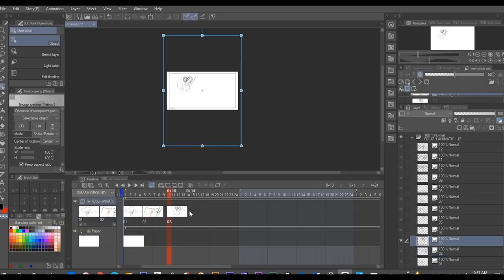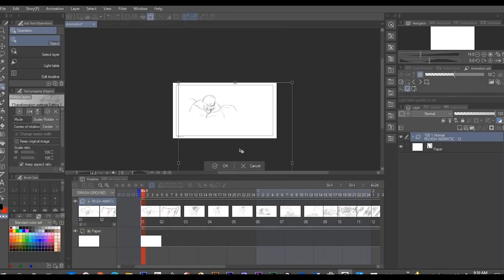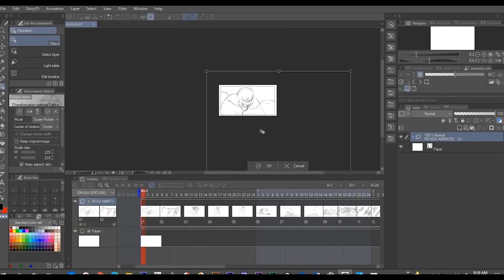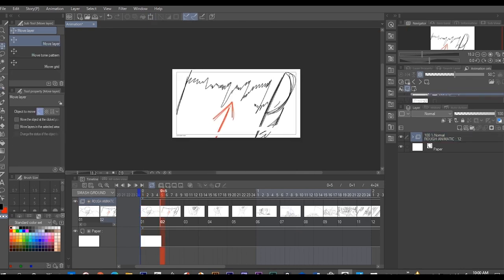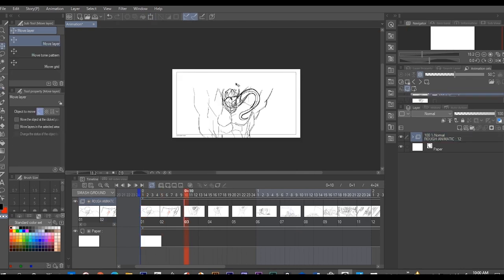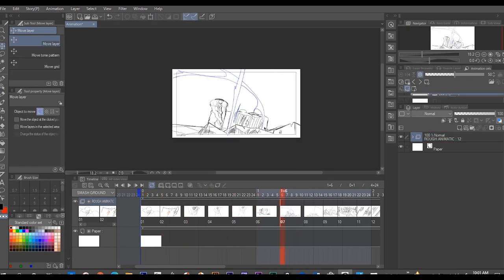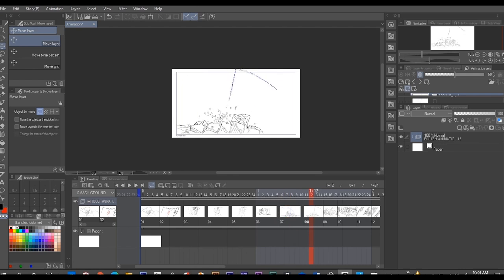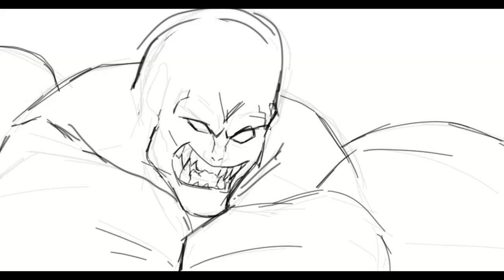So as I said before, you can import your storyboard images, scale and adjust them as you need, to time them out in the animation setting to get a good idea on how the final render for your animation would look like.